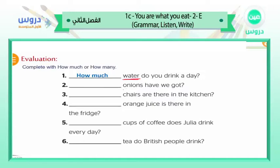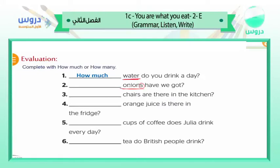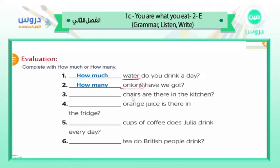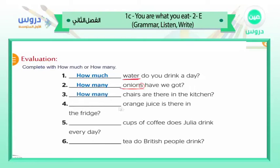Number two: ___ onions have we got? Onions — one onion, two onions, three onions — it's plural and countable, so we say 'how many.' Number three: ___ chairs are there in the kitchen? Chairs are countable — you can see the 's' — so the answer is 'how many.'